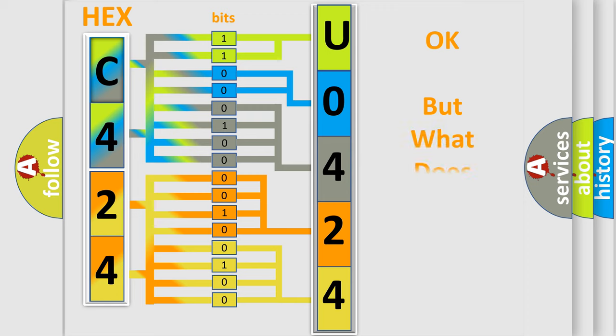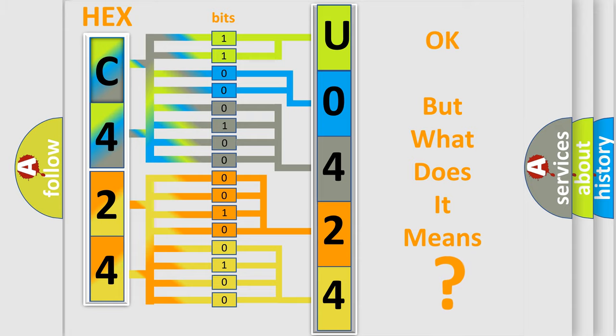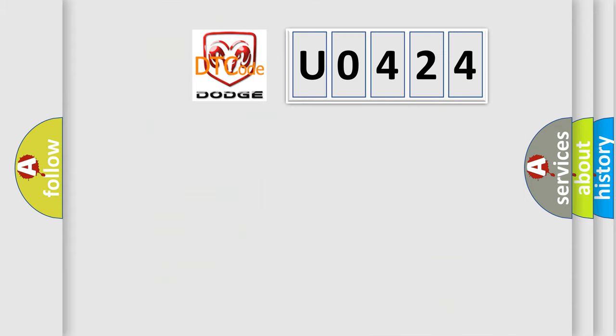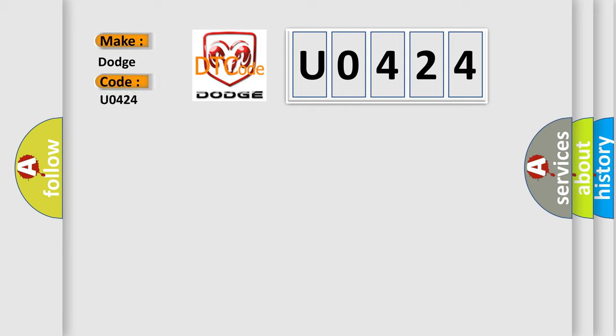The number itself does not make sense to us if we cannot assign information about what it actually expresses. So, what does the diagnostic trouble code U0424 interpret specifically for Dodge car manufacturers?